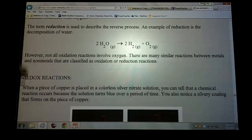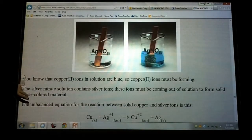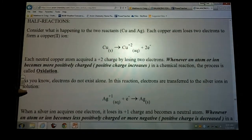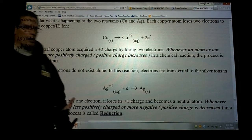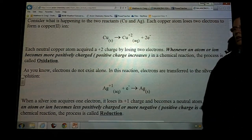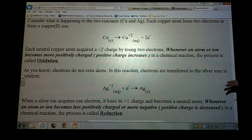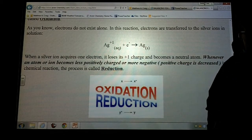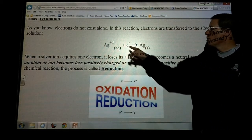The half reaction. So oxidation: whenever an atom or an ion becomes more positively charged, we say that it is undergoing an oxidation. Undergoing an oxidation means it's losing an electron, becoming more positive. And if something is becoming more negative or gaining electrons, we say that it's undergoing a reduction. Those are the two half reactions.